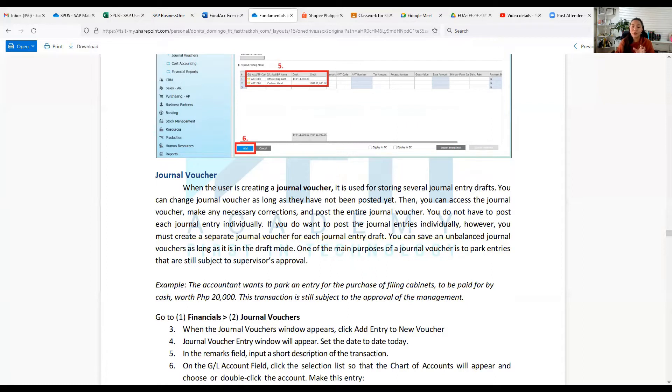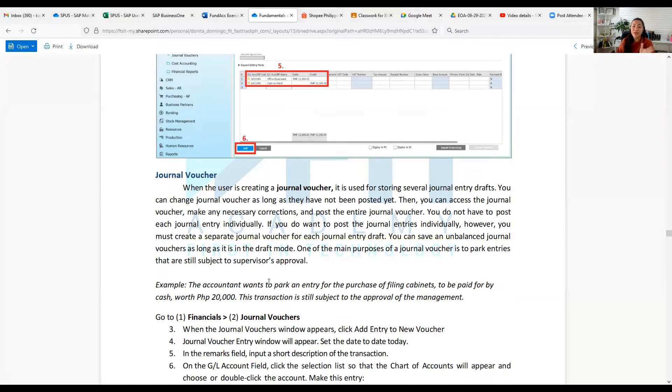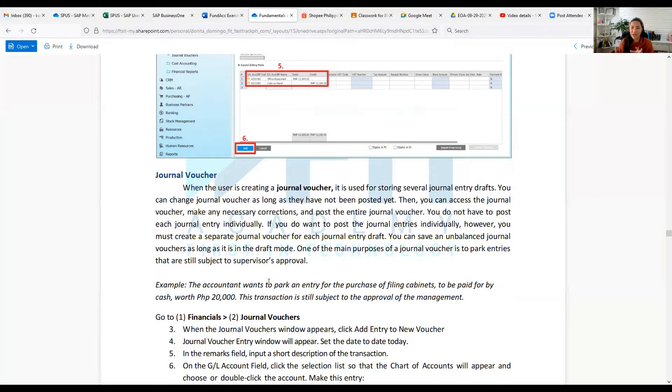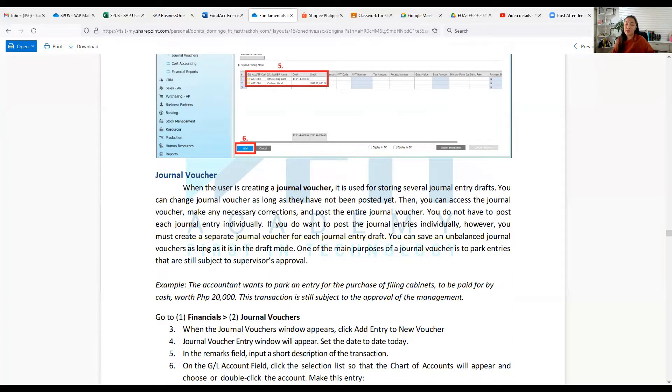However, you must create a separate journal voucher for each journal entry draft. You can save unbalanced journal vouchers as long as it is in draft mode. One of the main purposes of the journal voucher is to park entries that are still subject to supervisor's approval. For example, the accountant wants to park an entry for the purchase of filing cabinets to be paid for by cash for 20,000. This transaction is still subject to the approval of management.